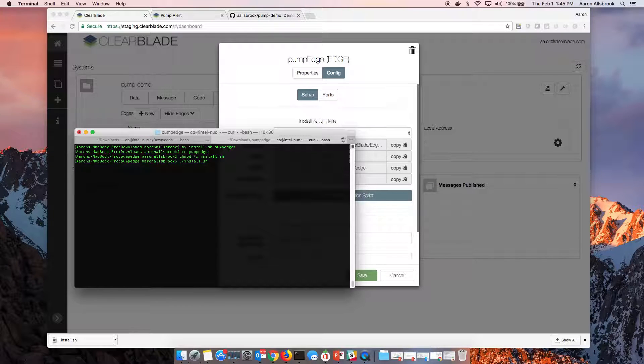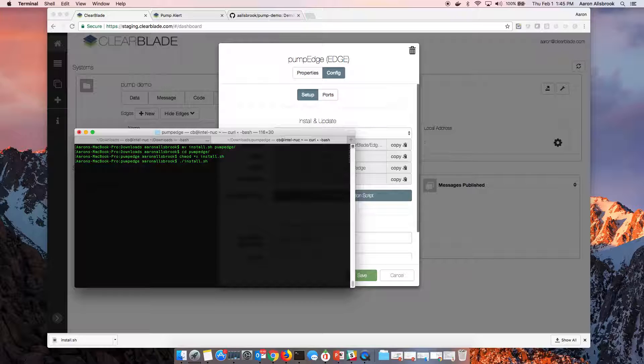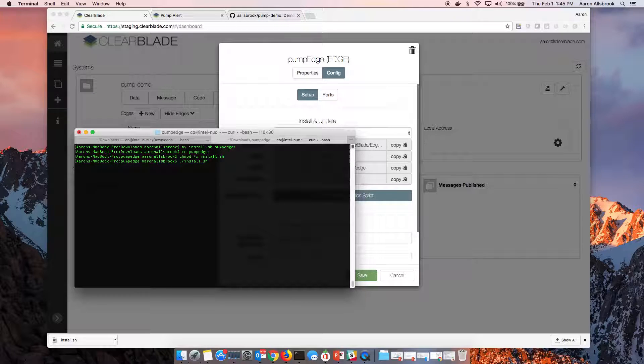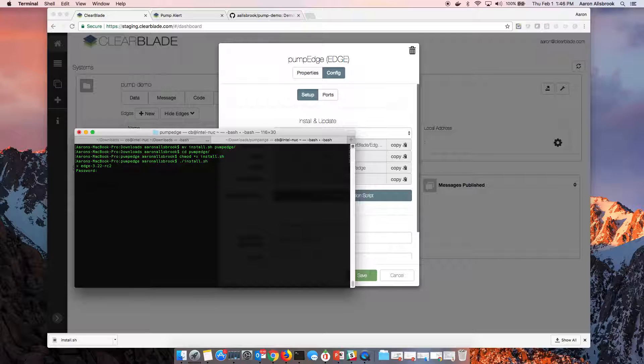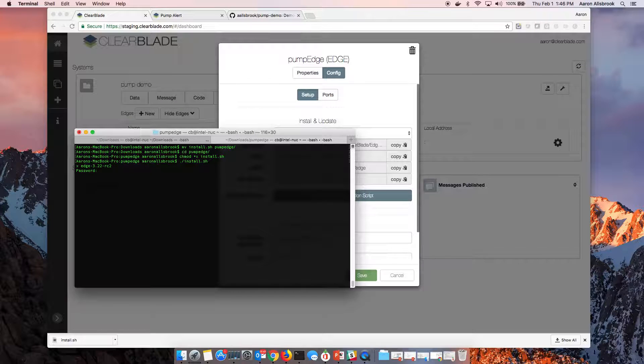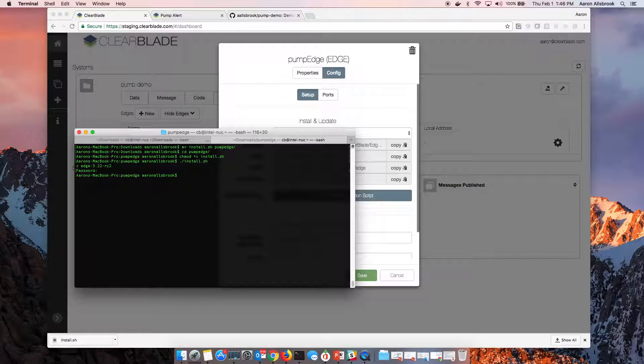It should ask me for some additional credentials as far as putting it on my path for myself so that it's easier to use in the future. So now I'll provide my password and now it's been installed.